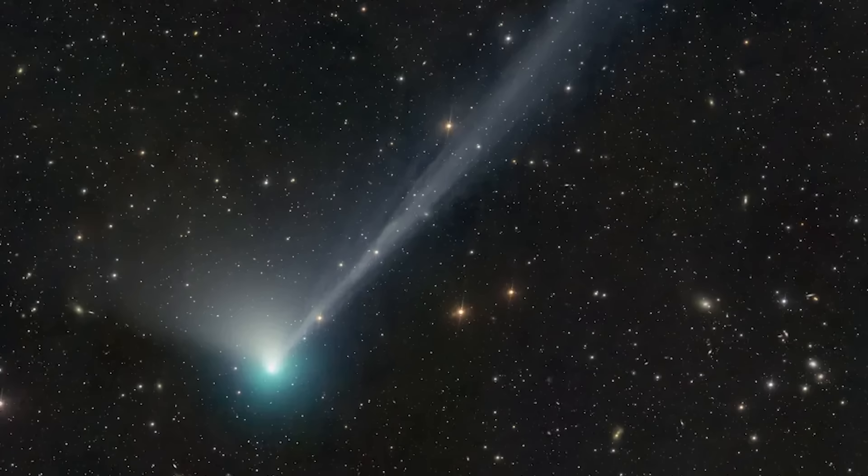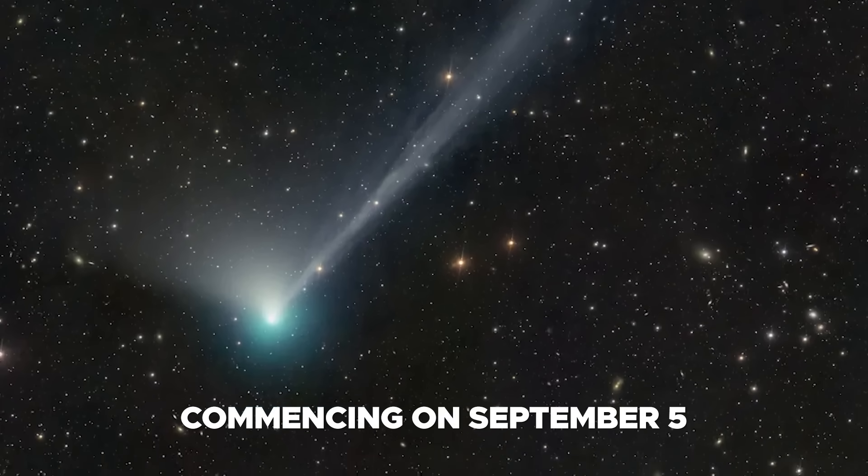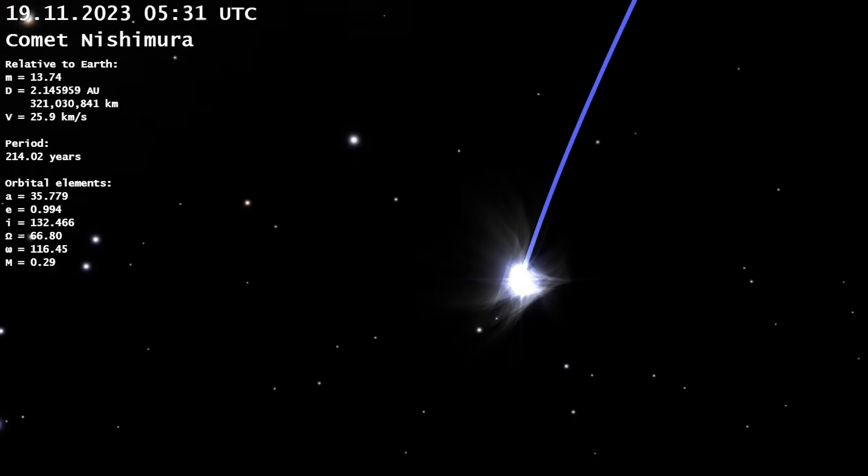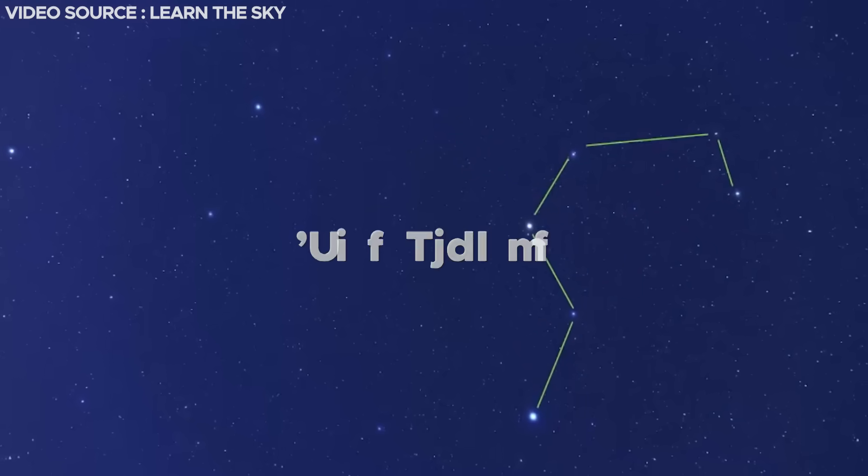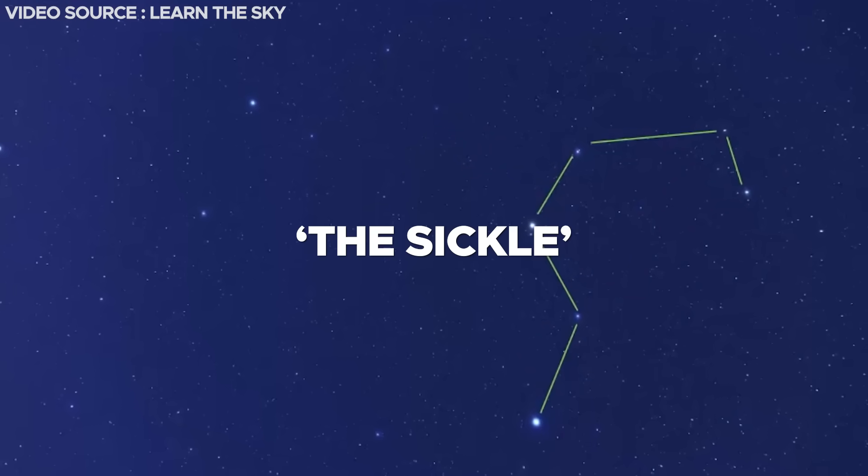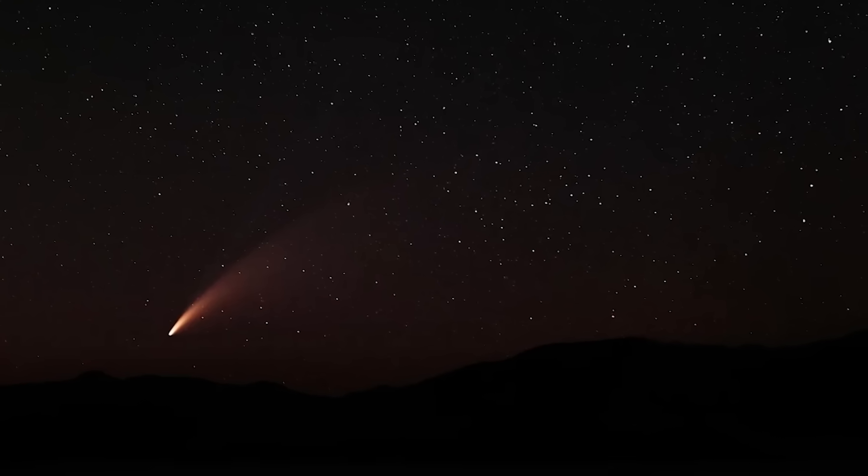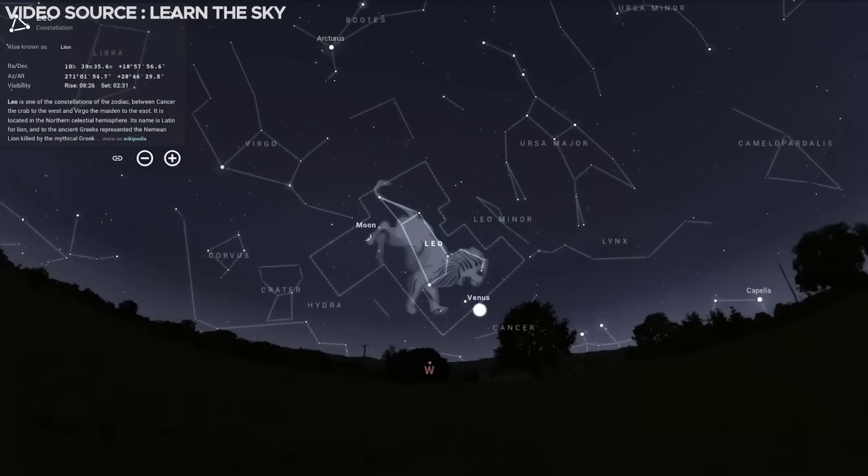Subsequently, commencing on September 5th, the comet will traverse the upper portion of the recognizable star formation known as the Sickle. This distinctive pattern forms an inverted question mark and symbolizes the head and mane of the constellation Leo the Lion.